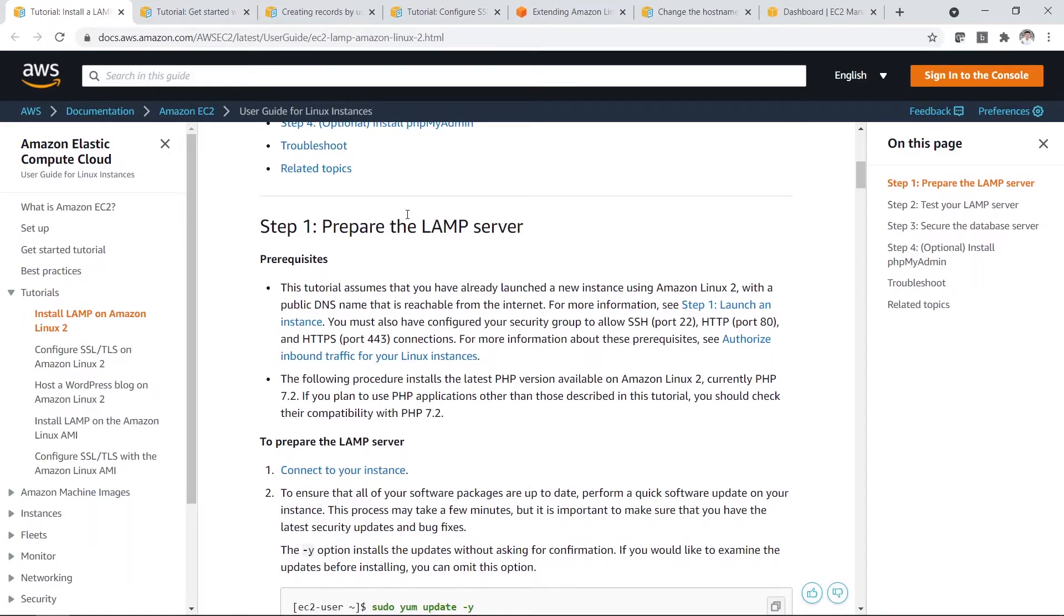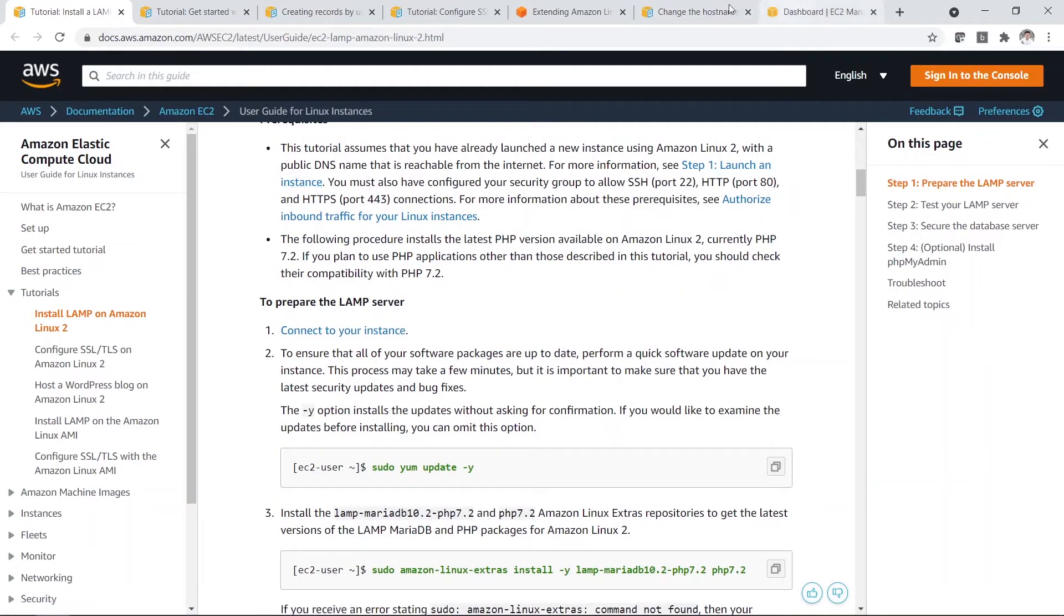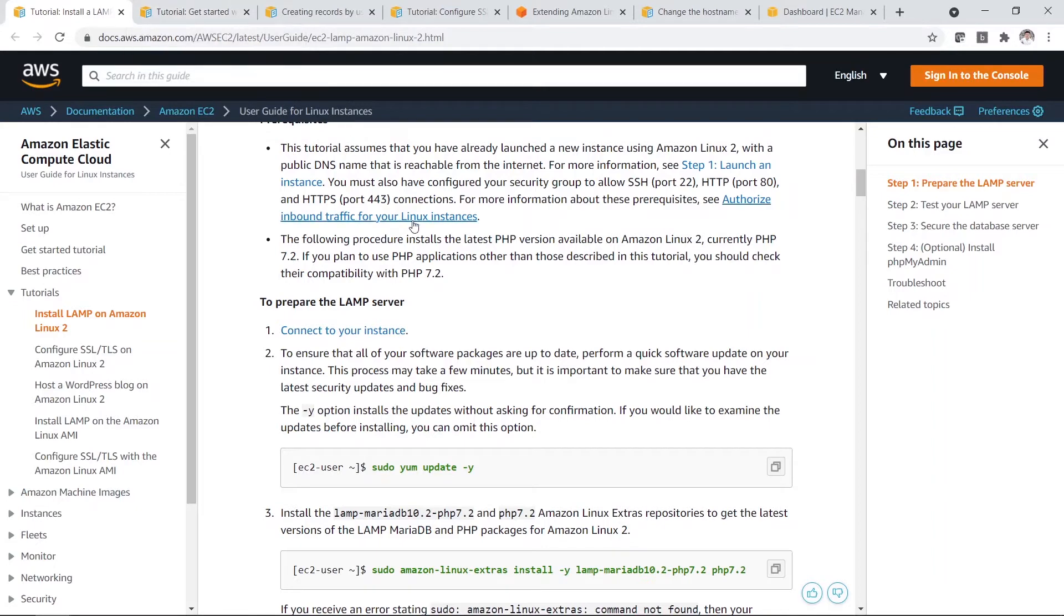So before you can even prepare a LAMP server, you need to create an instance first. An instance basically is a virtual web server on AWS. I'm going to show you the steps, but if you are interested to look at the steps involved, I will actually share the link below. You all can take a look.